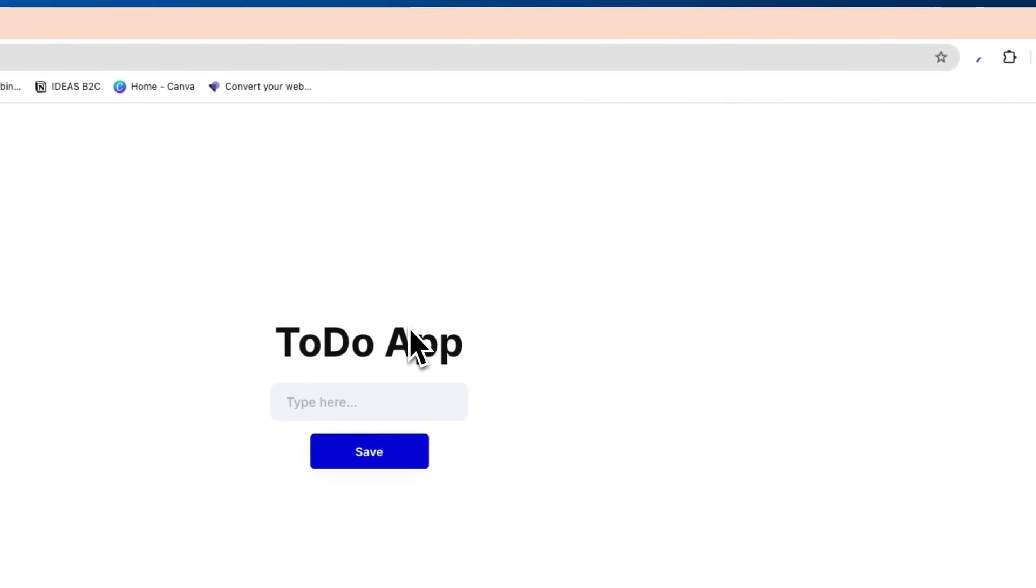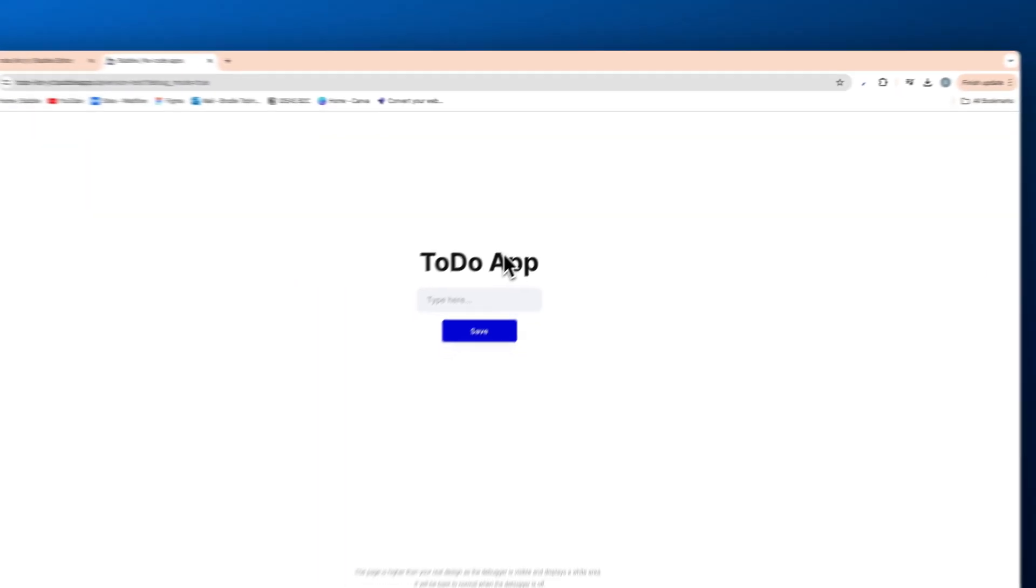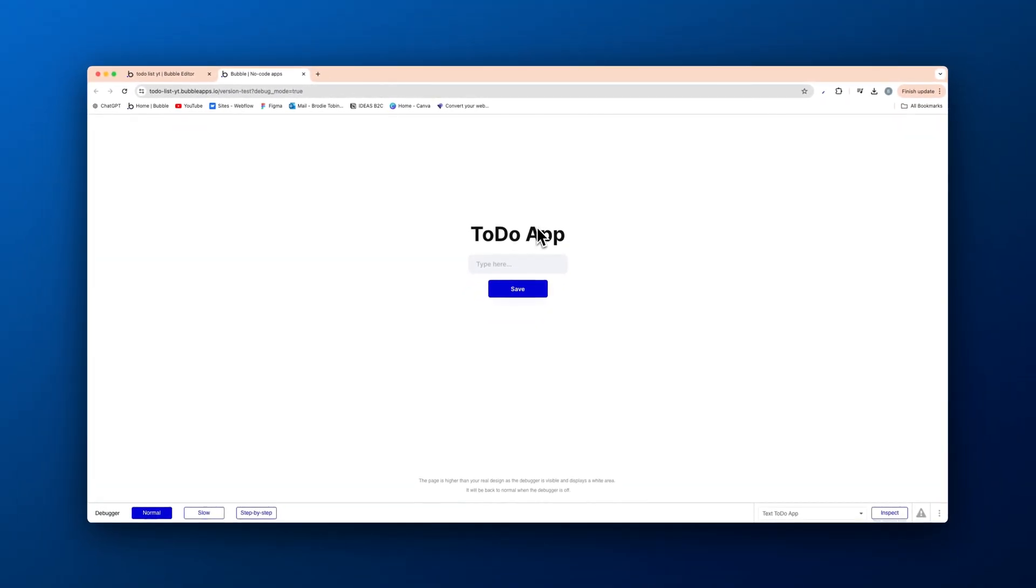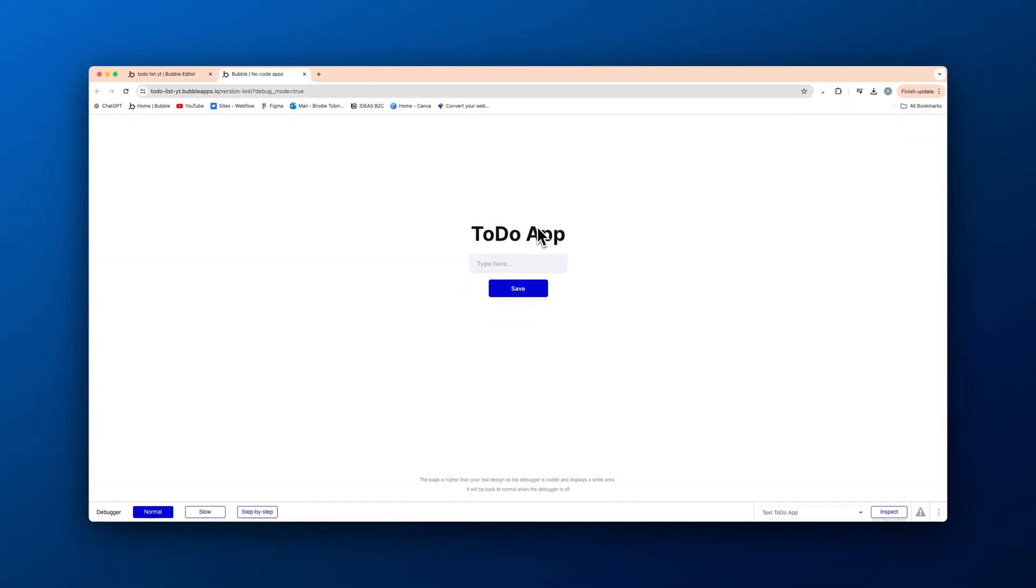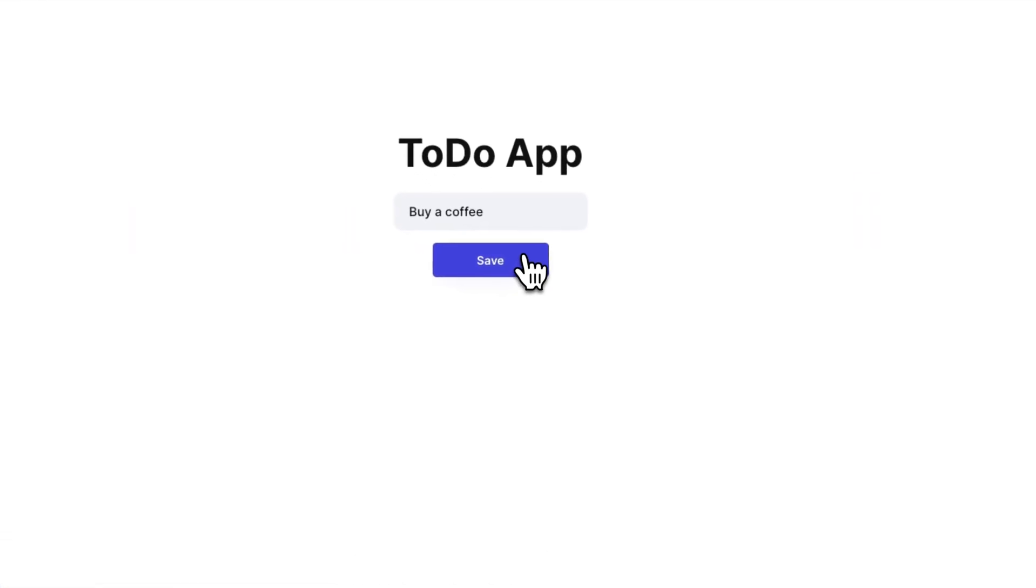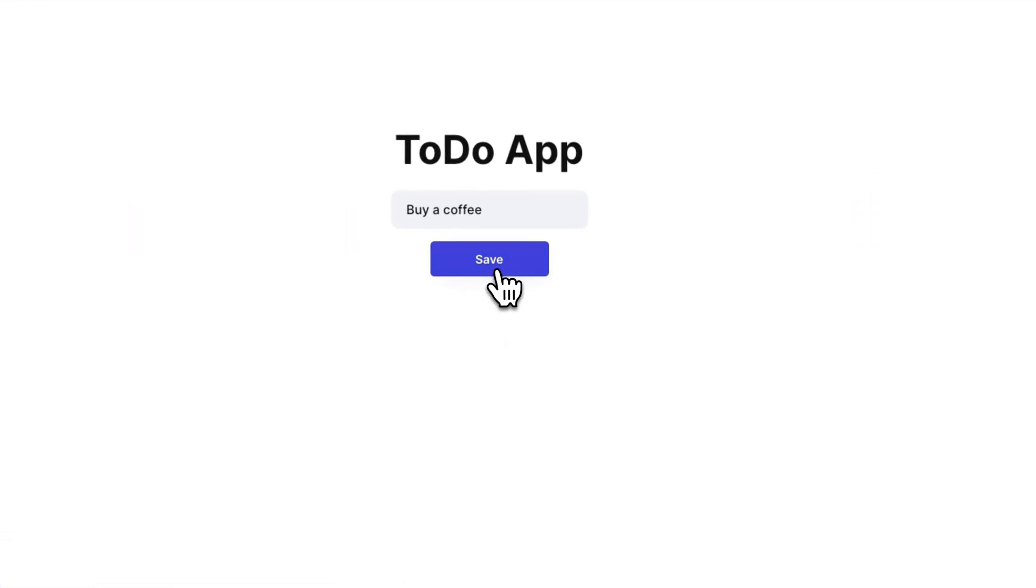So to-do app, we add in the value. We'll just say buy a coffee. Nothing's going to show up because we're not displaying this data anywhere for now, but we press save.